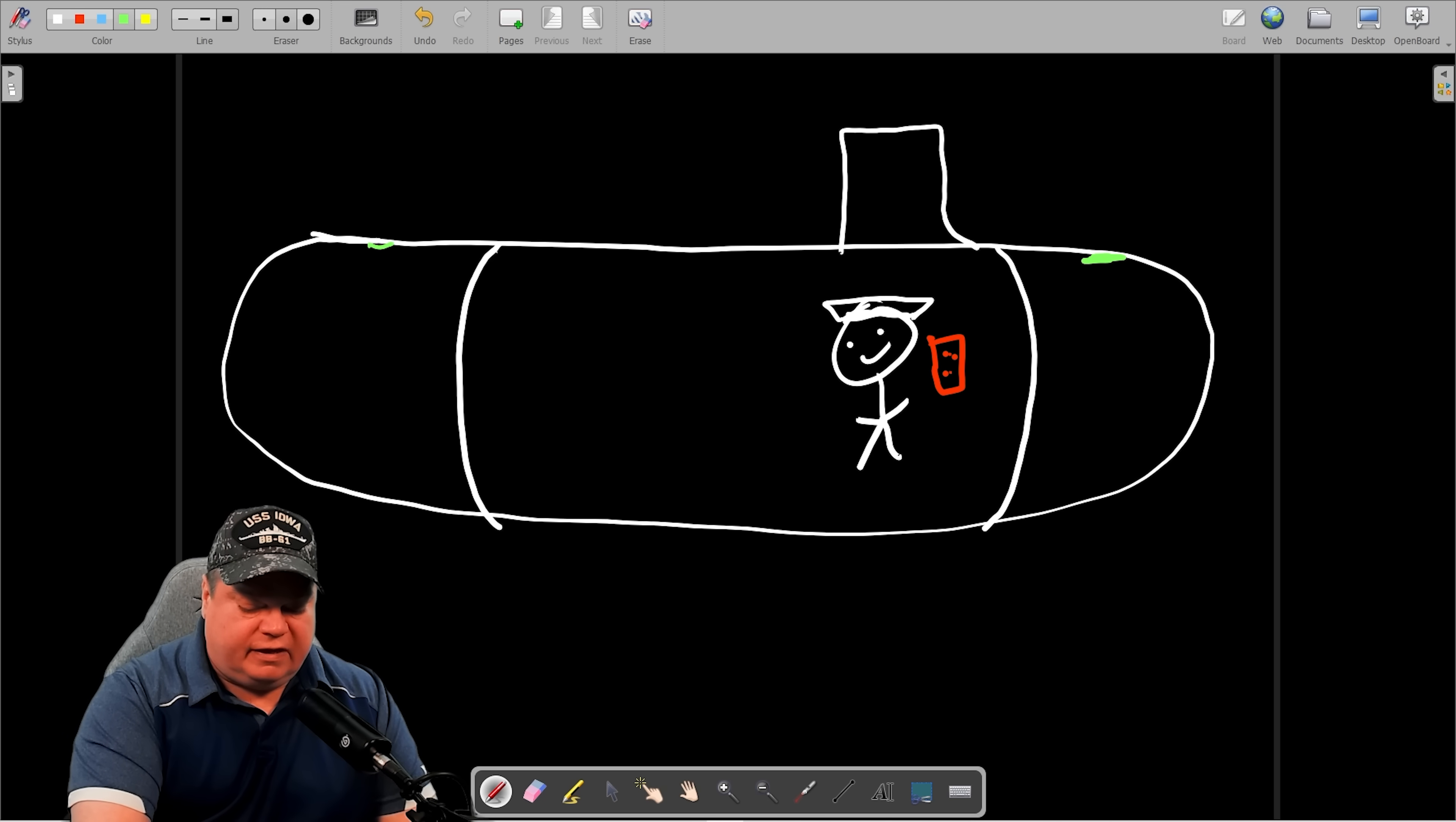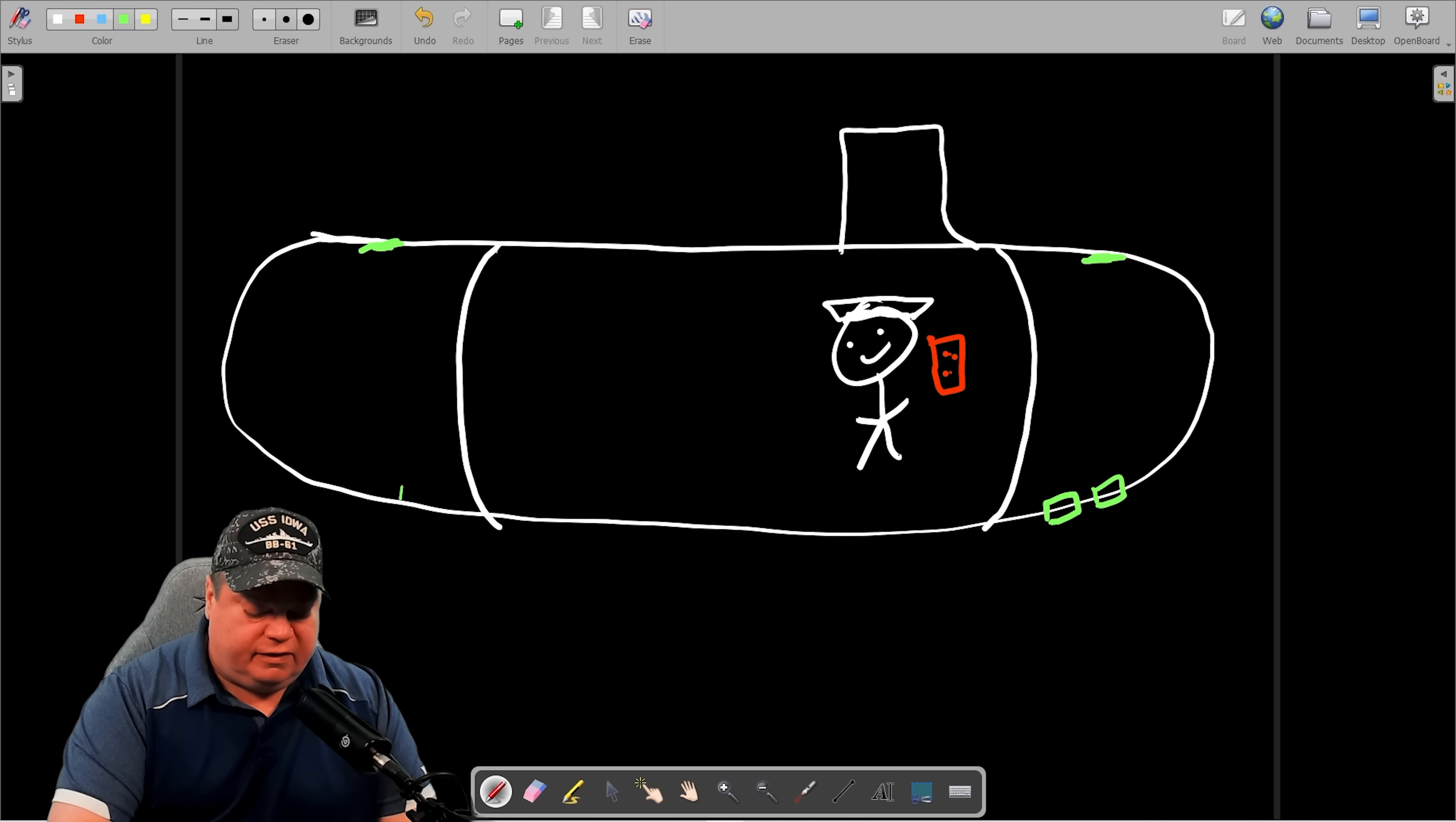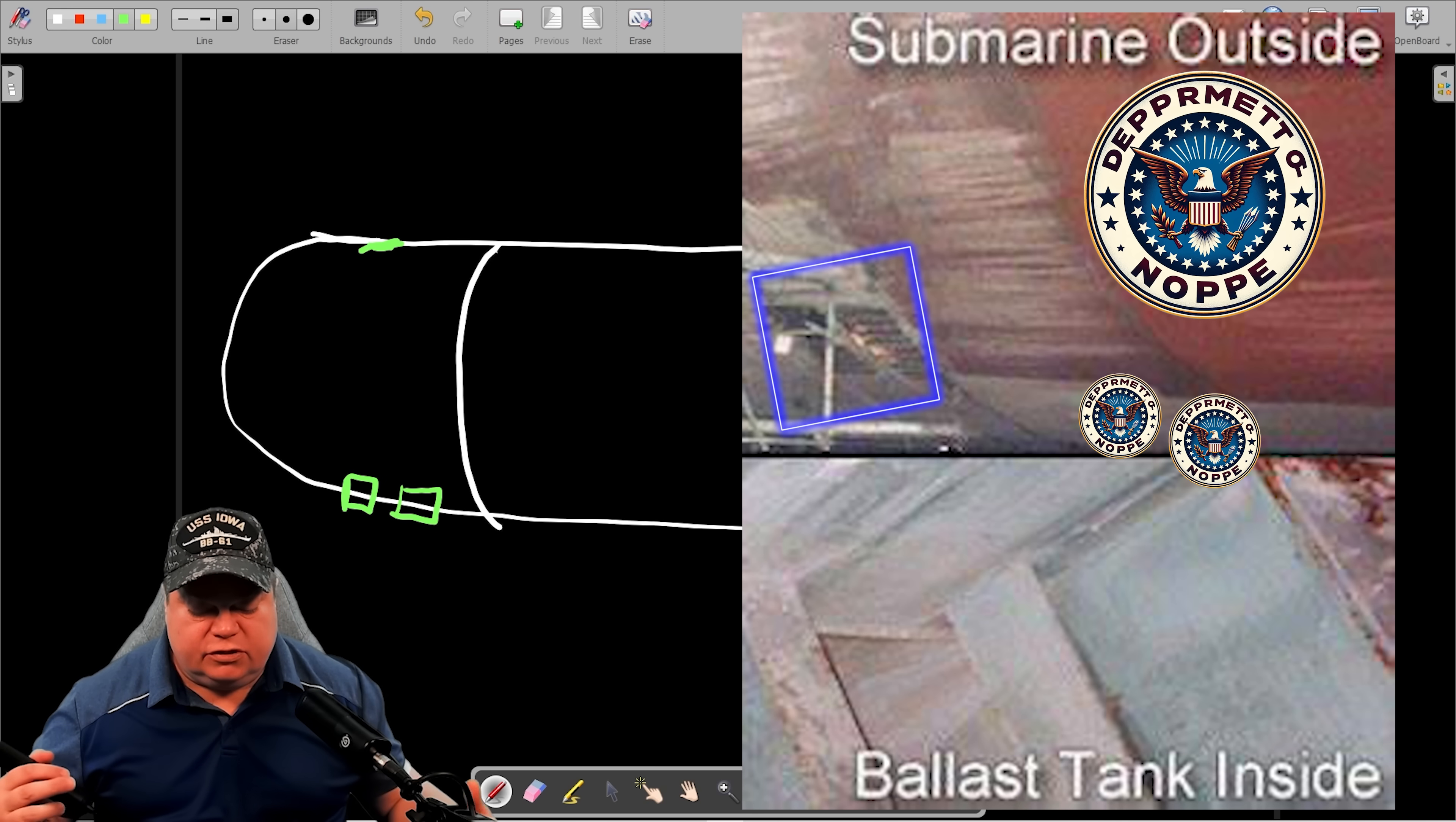It has vents at the top up here and it has grates at the bottom down here. Now a big thing is these grates down here are open to sea. You cannot shut a grate. It's like a screen door. There is no glass door or valve behind it. These things are open to sea all the time.